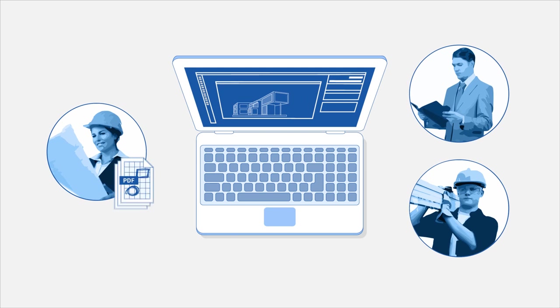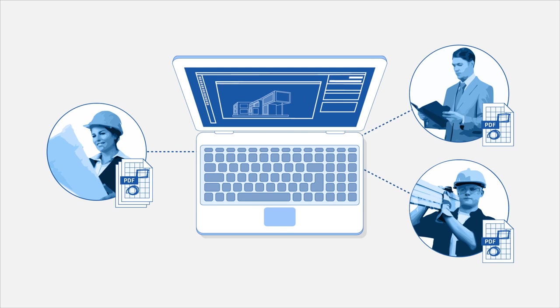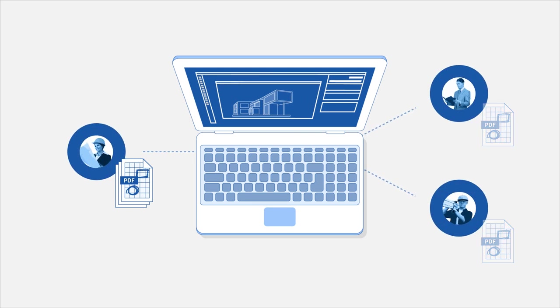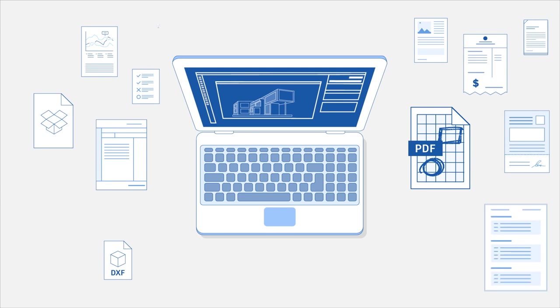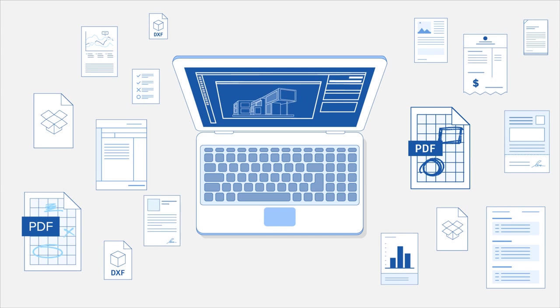It starts simple enough, but as your project progresses, the number of documents grow rapidly. Design changes, RFIs, estimates, markups, approvals and more.